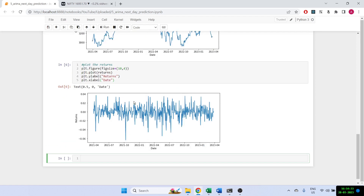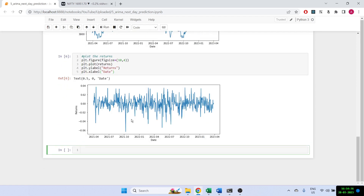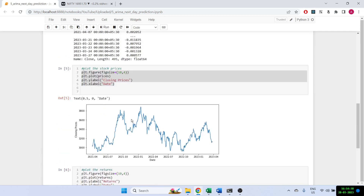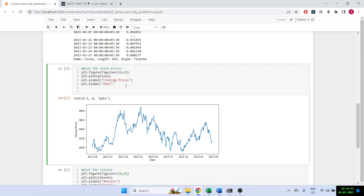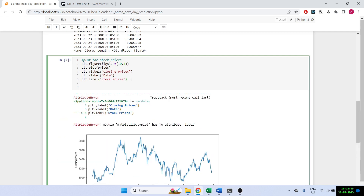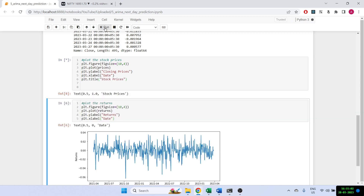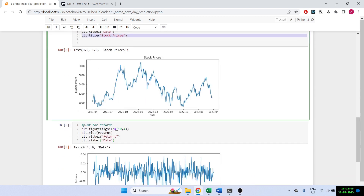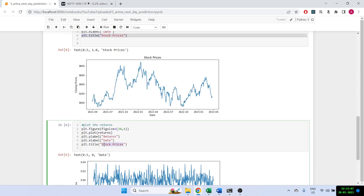We've got the returns plotted as well. Let's also add labels — plt.title with 'Stock Prices' and similarly we'll set the title to 'Returns of TCS'.